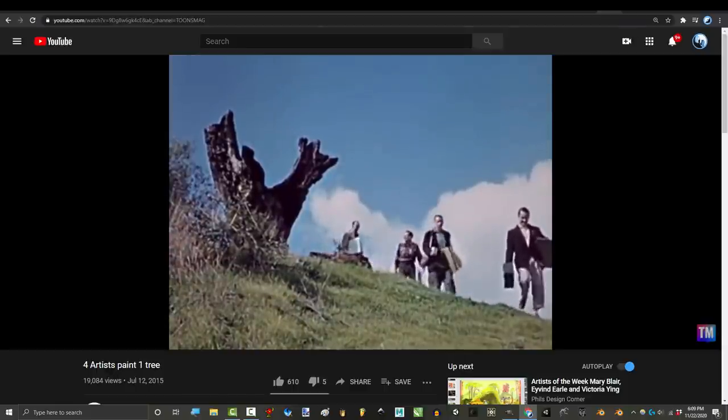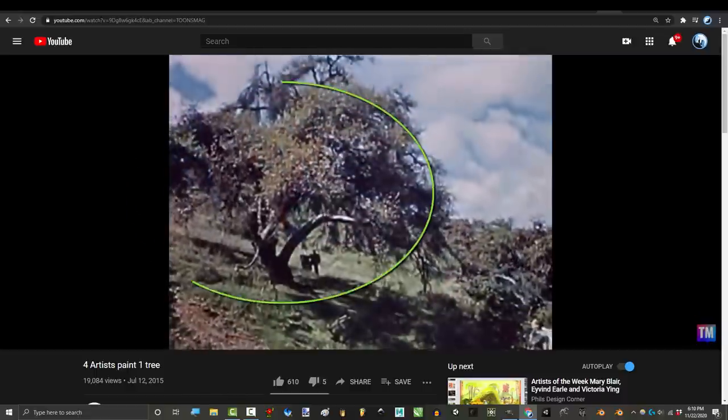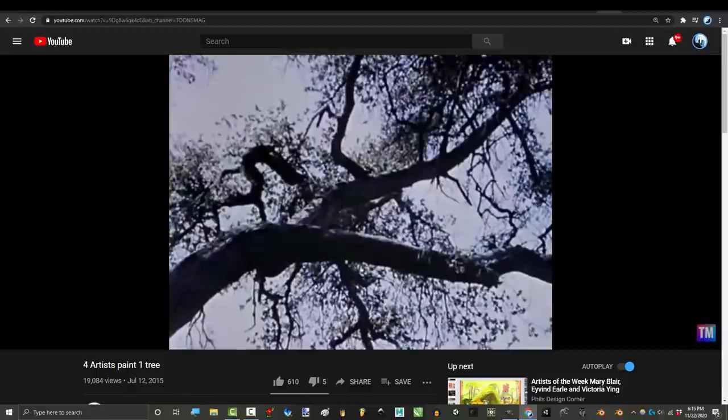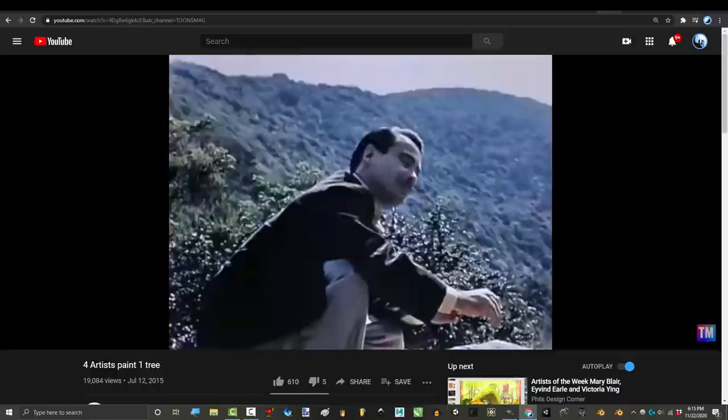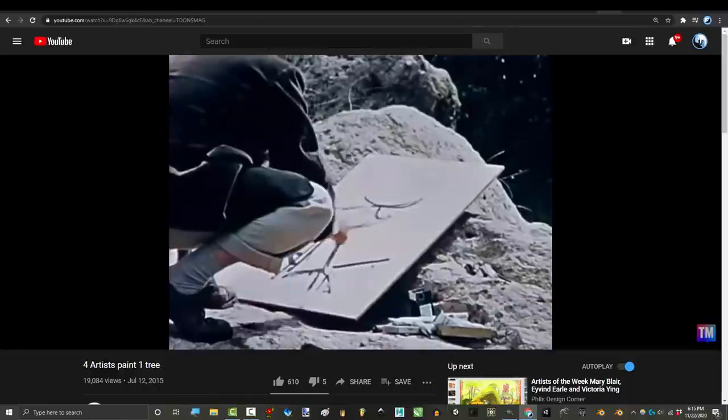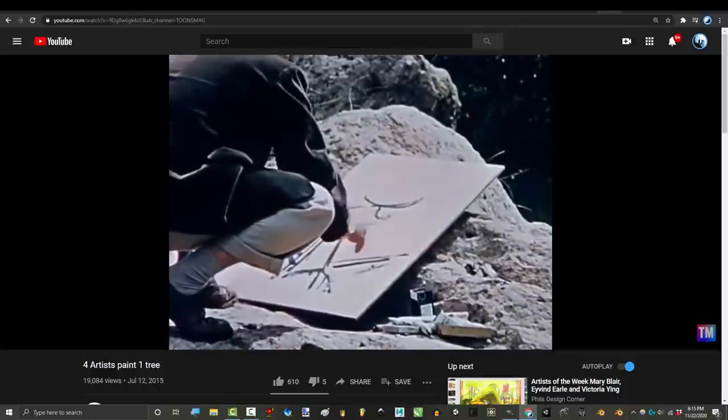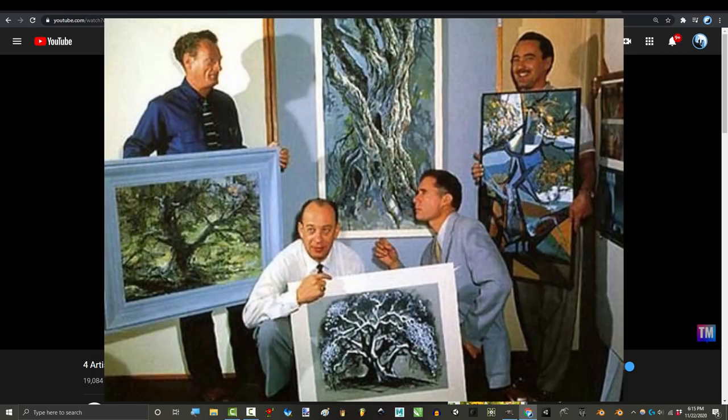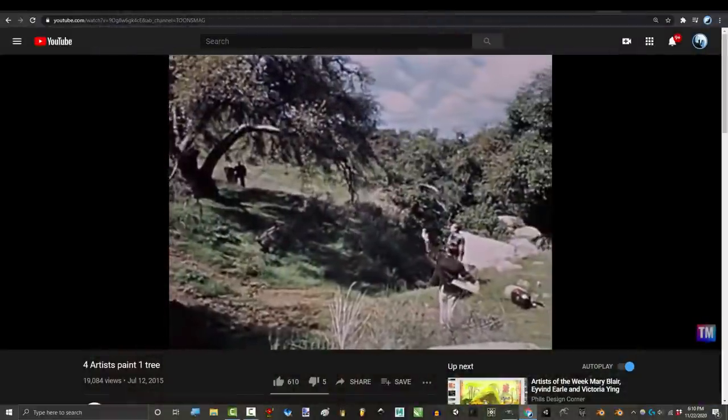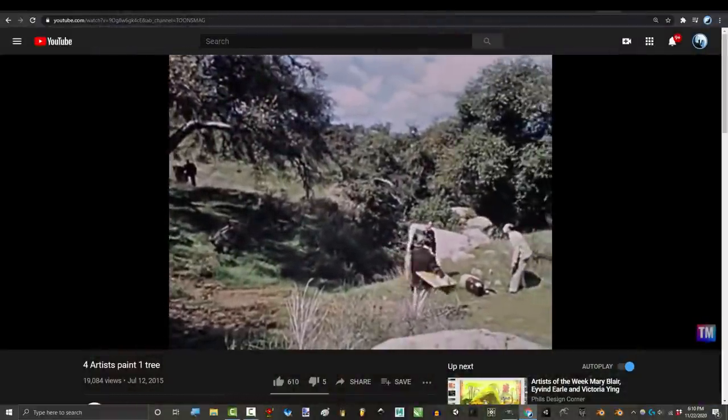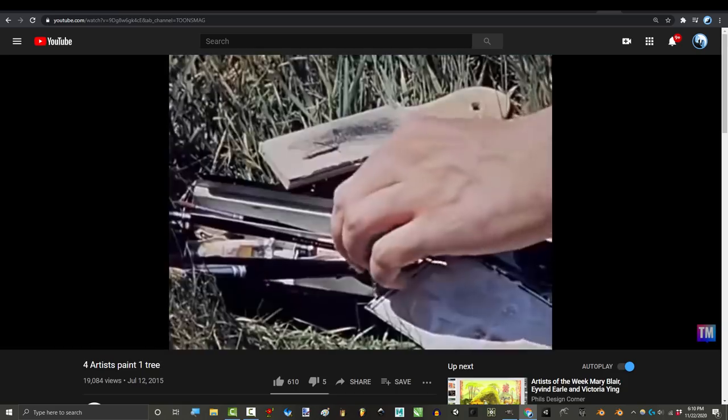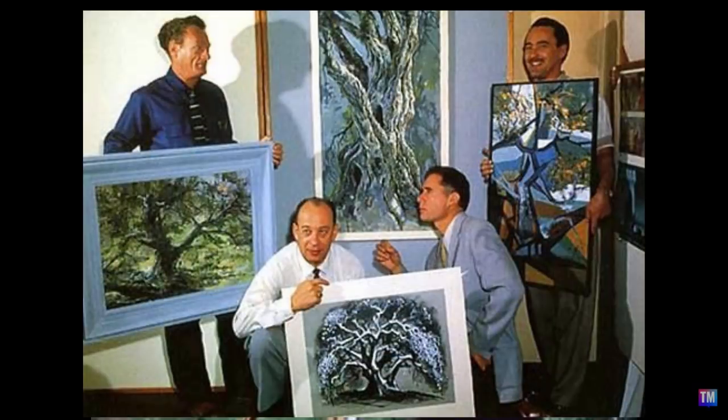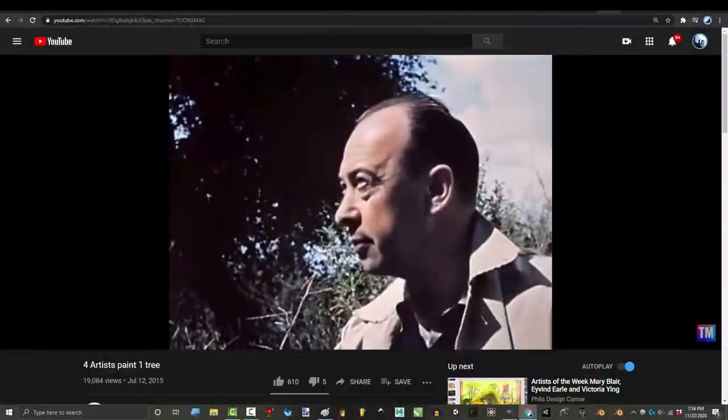Walt Disney took the four artists responsible for drawing the original Sleeping Beauty on a vacation one Saturday, went to the park and told them to draw a tree. When his artists asked in what style, he told them yours, however you want to capture what you see. And each of these professional artists drew the tree in their own style. And the results are as shown. Now remember everyone was drawing the same tree, but what I want you to notice is that none of them see the tree the same way.